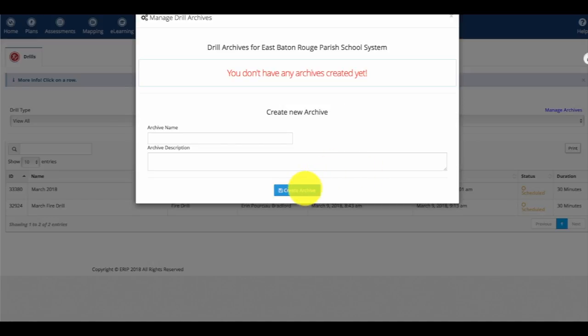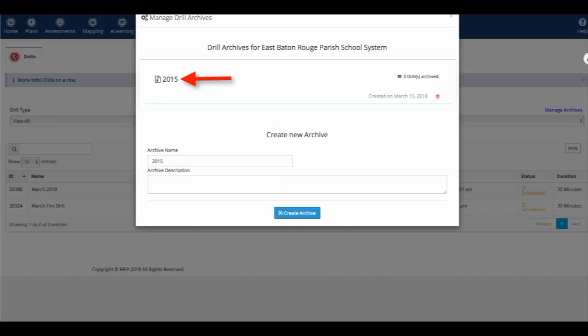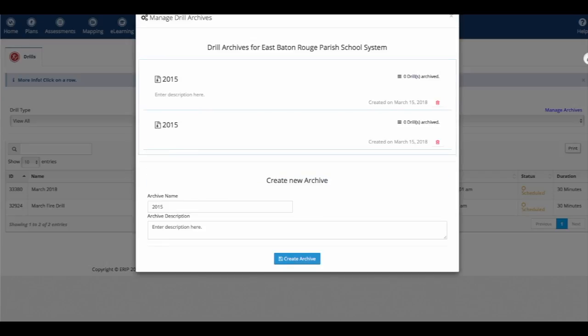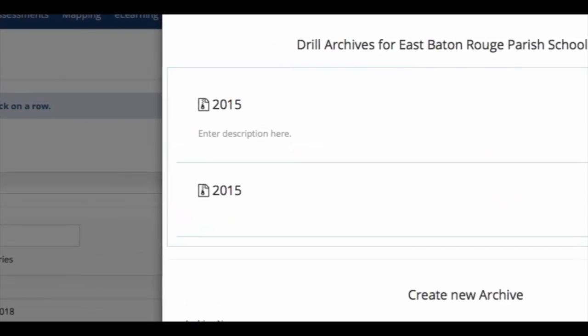We'll give our archive a name, in this case just the year, and we'll see it shows up. We can also enter information in the description. We created it and now it's showing up in our list.